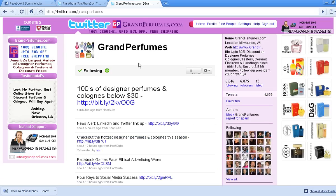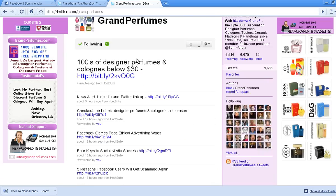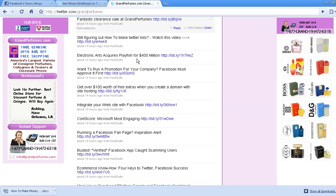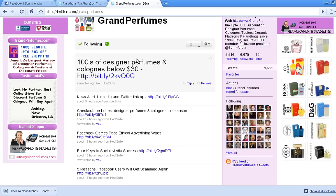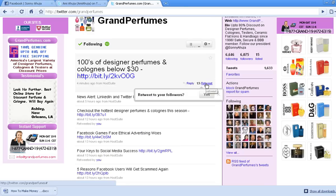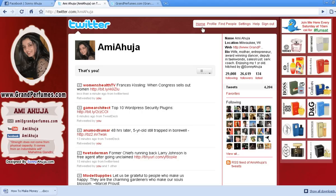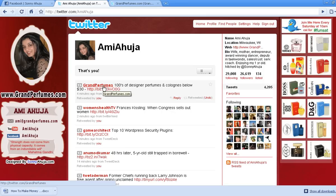Let's say if I'm here on Grand Perfumes and if I want to retweet anything from this page, it's pretty easy, pretty straightforward. All I have to do is click here, yes, and let's go back and check — and there it is.